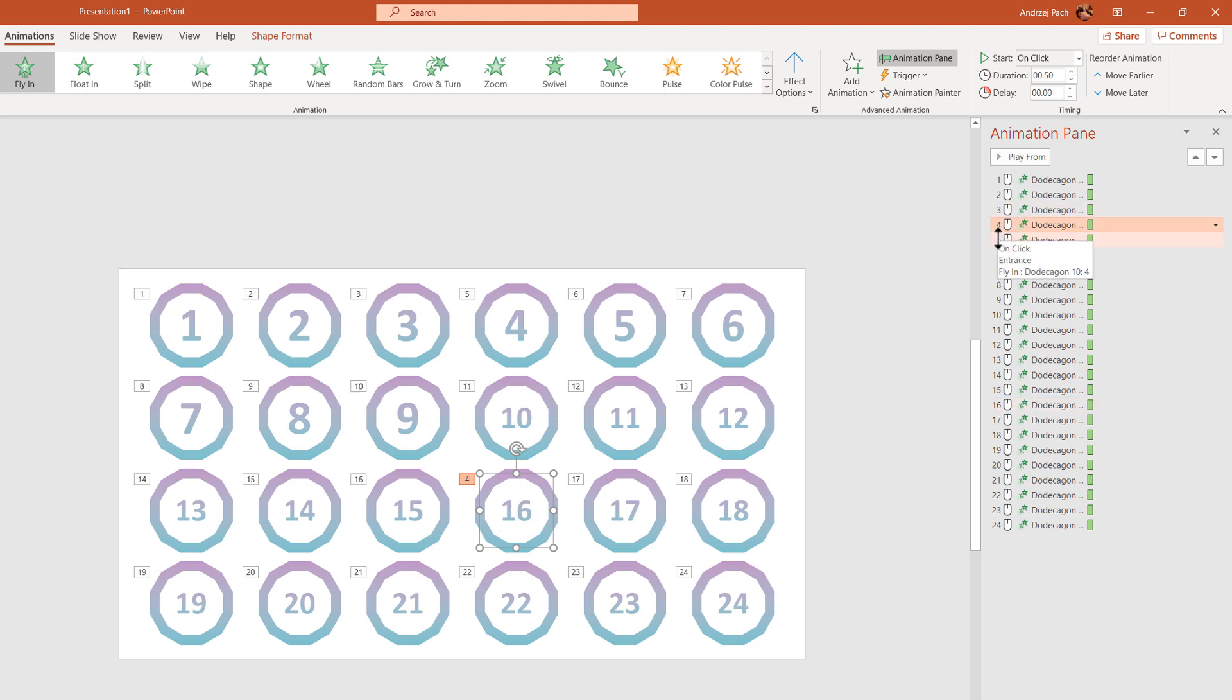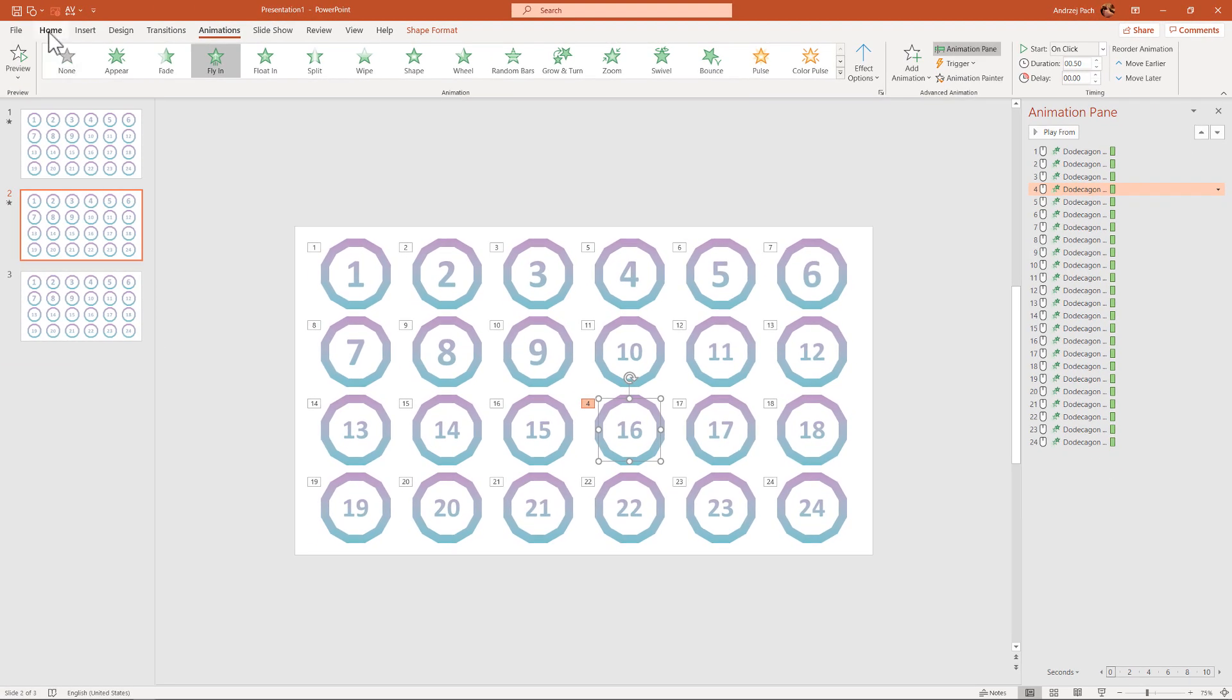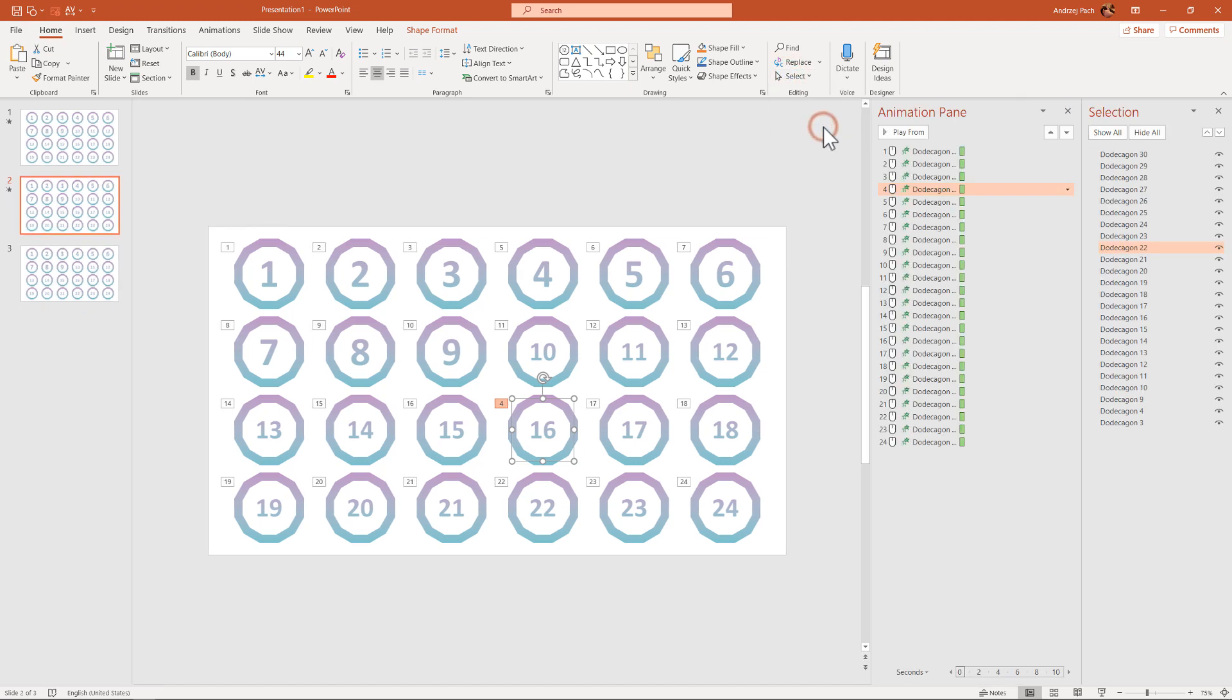This will now become animation number 4. It is represented by this number, and if you want to make this even simpler on yourself, but that requires a lot of work. You can open Home, and open the Selection pane.